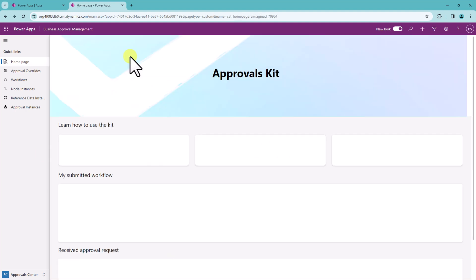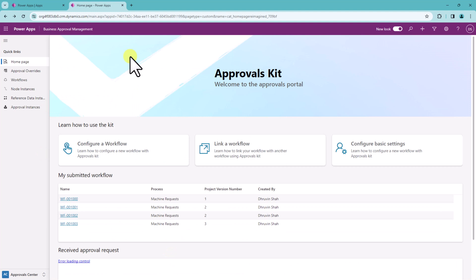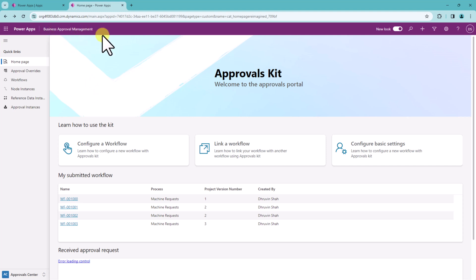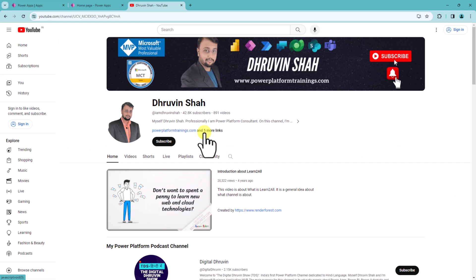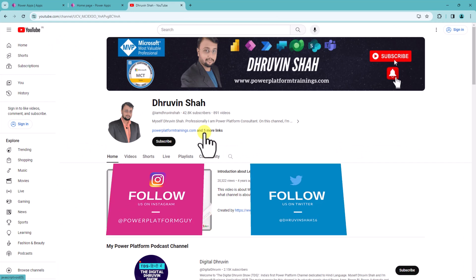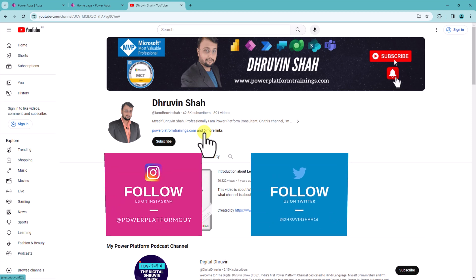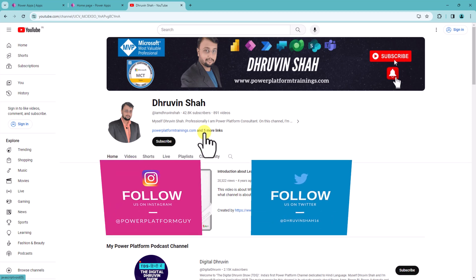That's the overall idea about this approval kit. In the next episode we will be talking about how we can install this business approval kit from scratch. Stay tuned for the next episode. Hope this video helps you and values your time — if so, hit thumbs up and subscribe to my channel, and don't forget to follow me on all my social media handles. All the links are available in the description box.